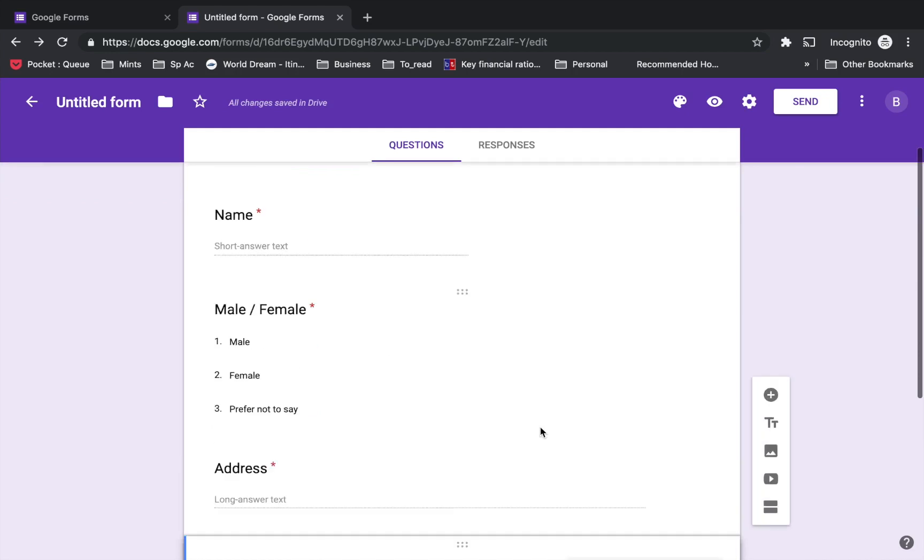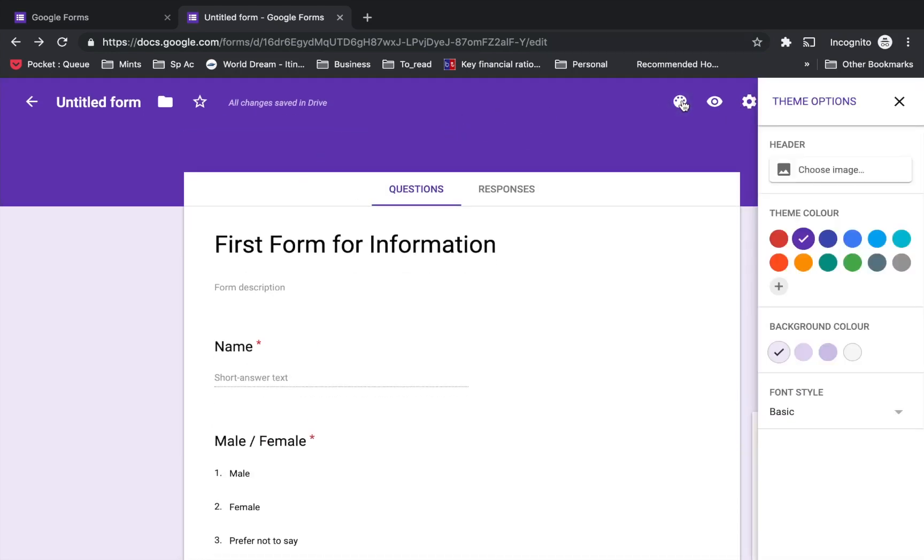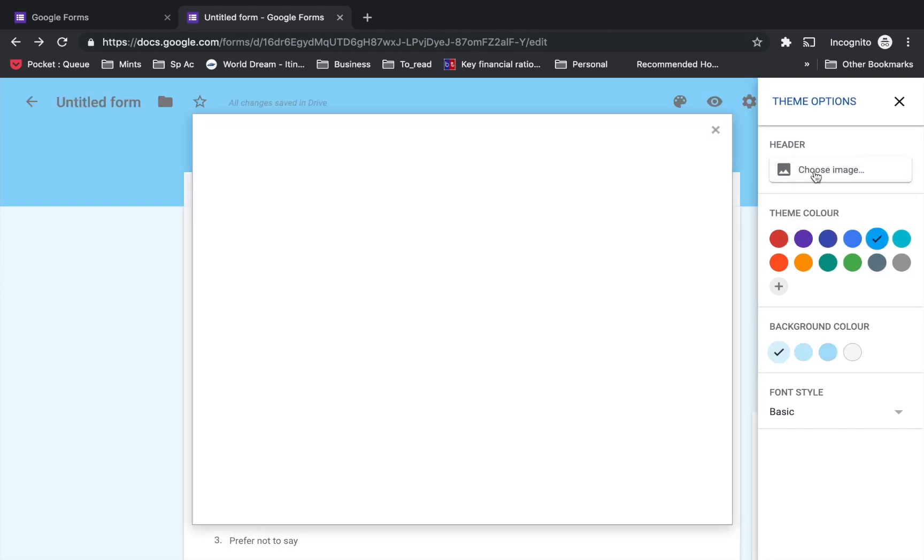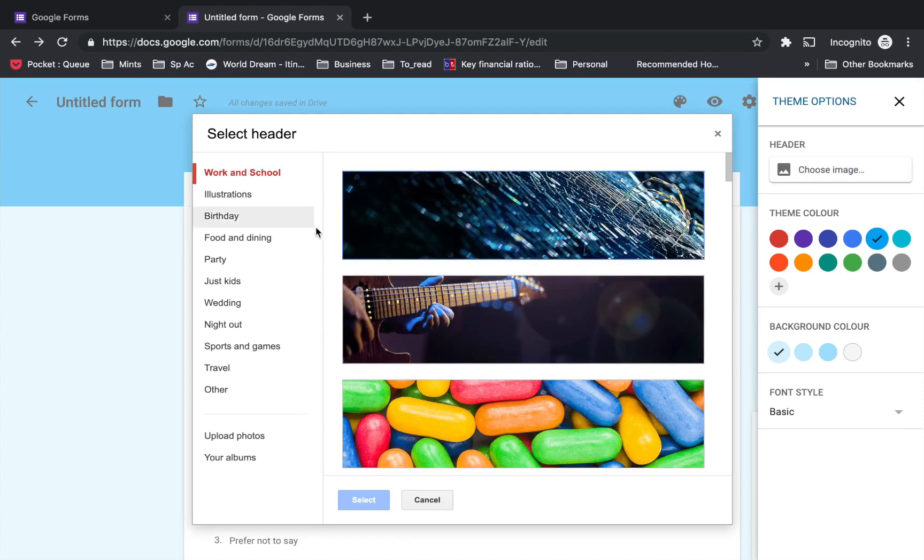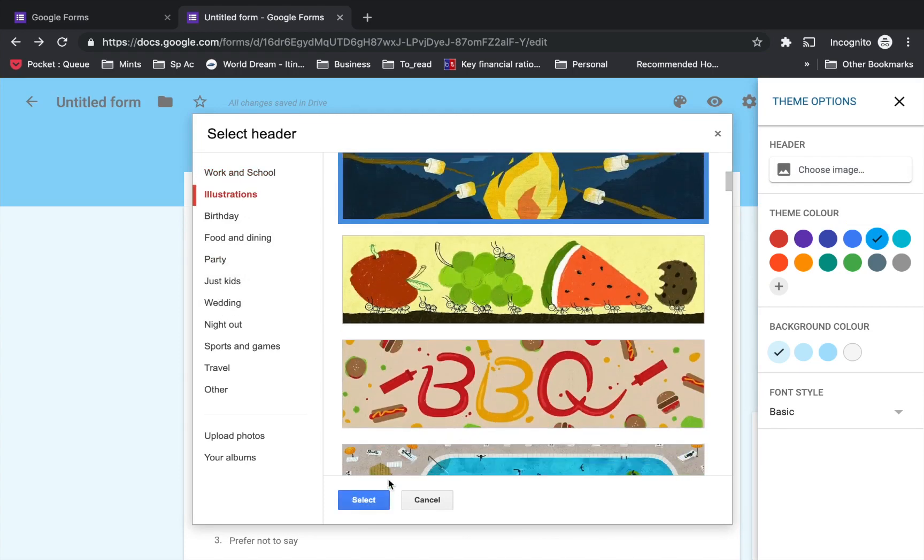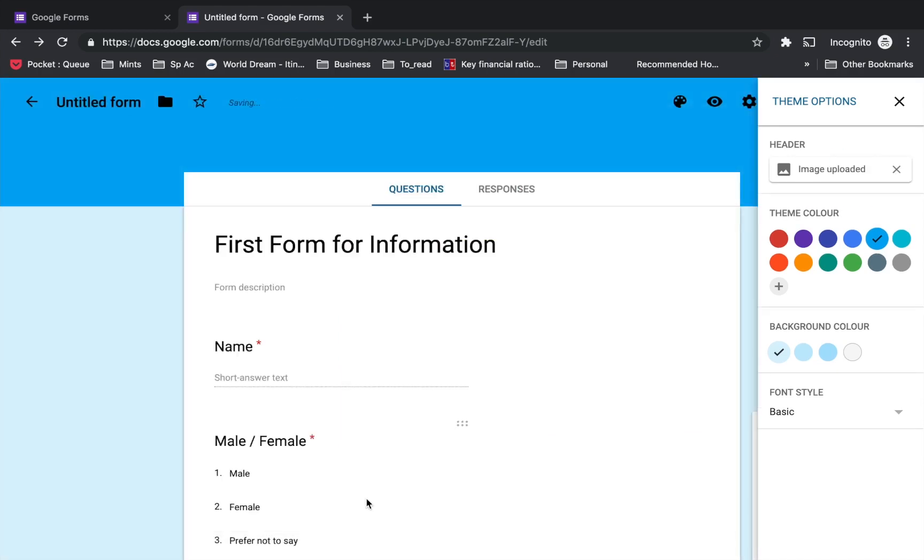Once you are done and happy with the form, if you want to change the look of it, you can select the theme. I'm just going to select blue. You can also choose an image either from Google's provided libraries or your own images.